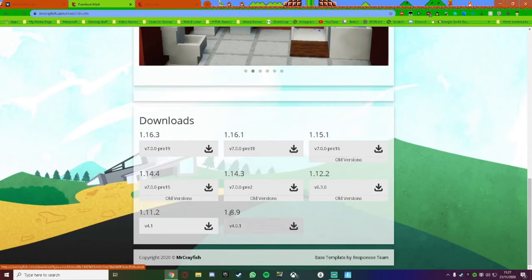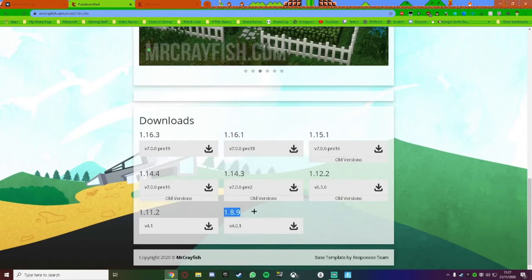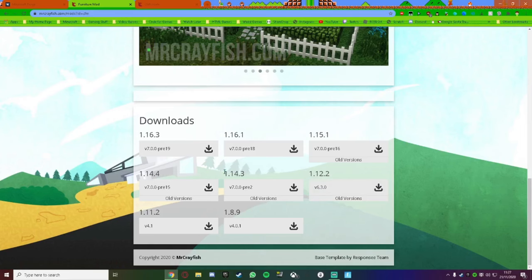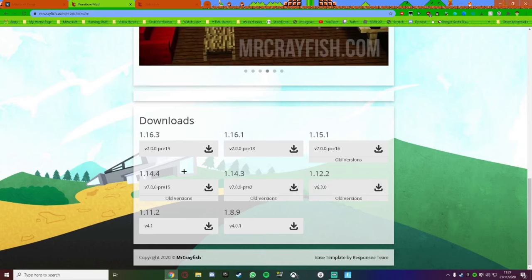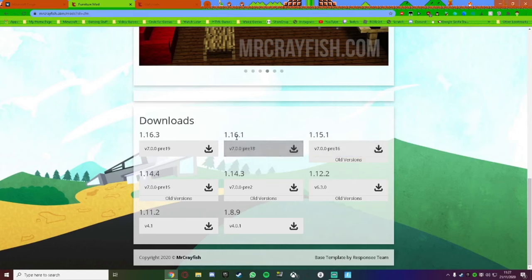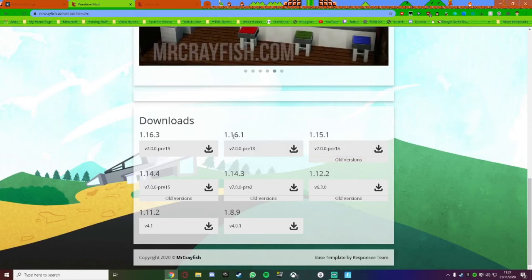With the furniture mod, you can run it on 1.8.9, 1.11.2, 1.12.2, 1.14.3, 1.14.4, 1.15.1, 1.16.1, and 1.16.3.